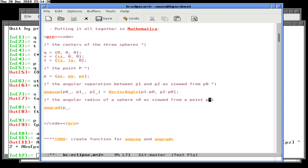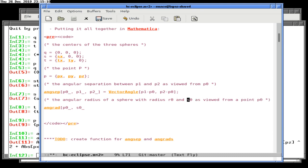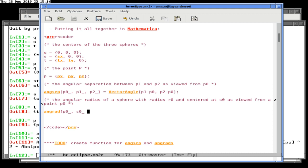The angular radius of a sphere with radius R0 and centered at S0, as viewed from a point P0, will be arc-sine of R0 over the norm of S0 minus P0. I wonder if this will actually allow me to do this — when I put in actual vectors it'll compute the norm. It won't complain that it can't compute the norm because it doesn't have any vectors or values in there yet.